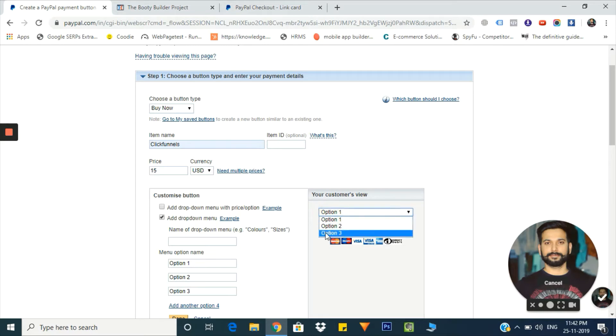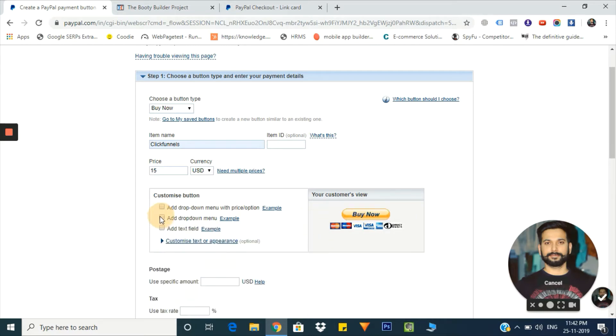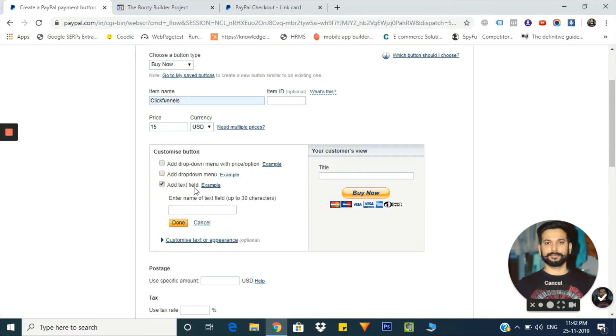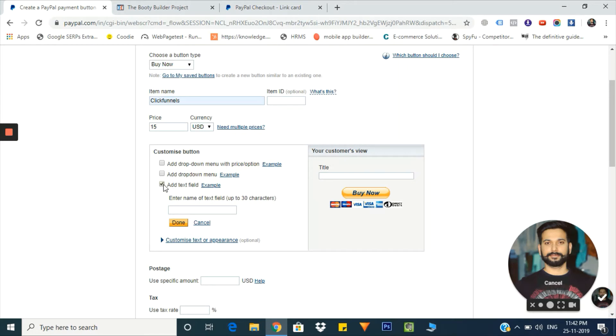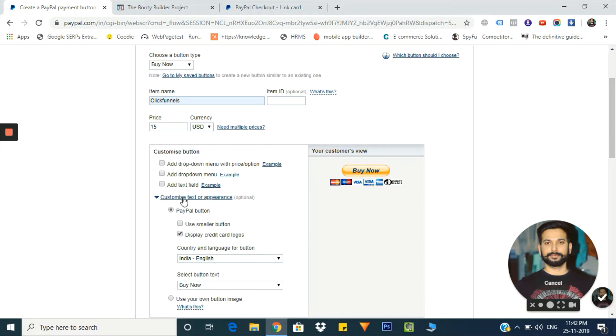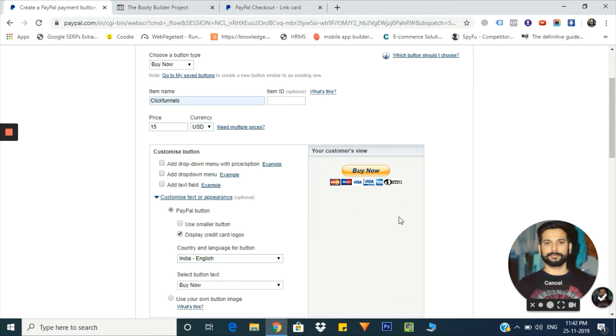At the last, there's add text field where you can have text added by your customer. If they have any special demand for the product, they will add the text here. Right now I'm leaving it as is. Here are the advanced customization options from where you can change the button appearance.